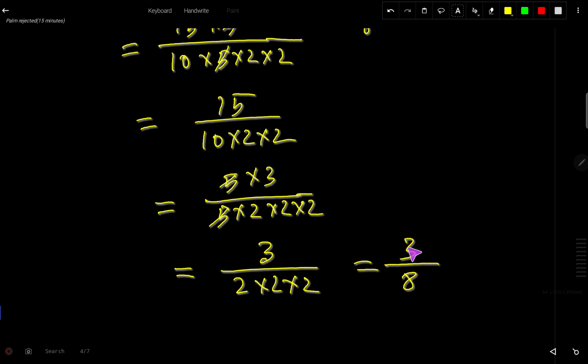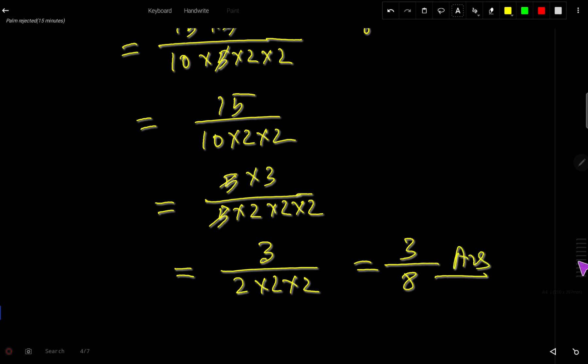There is no common factor between 3 and 8 other than 1, so this is the lowest term and 3/8 is the answer.